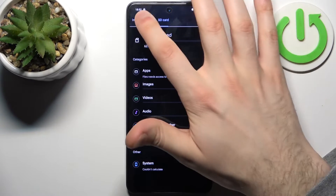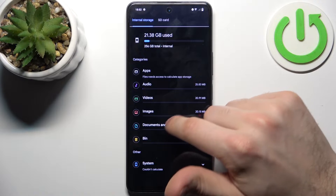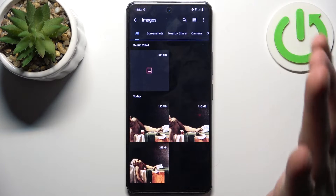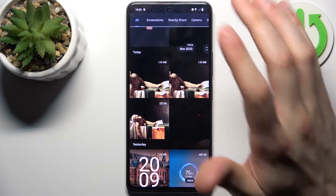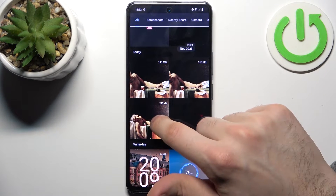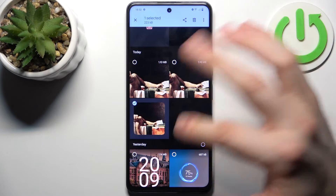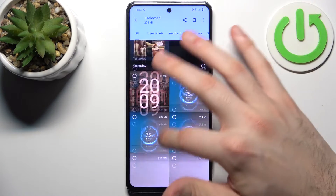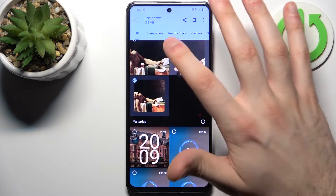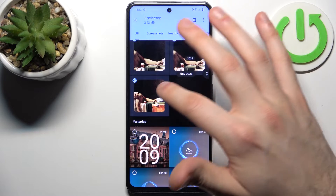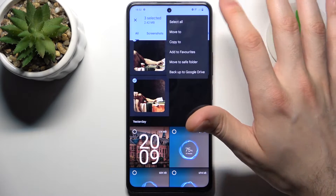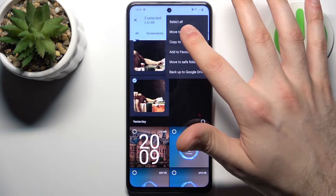Let's transfer some images. To select an image, just hold down your finger on it. To select multiple images, you can just tap on them once. When you're done selecting, tap on the three dots here.